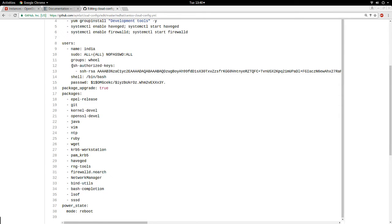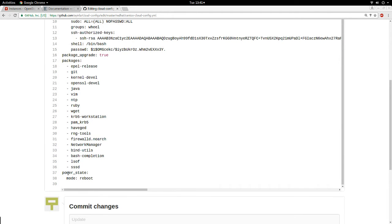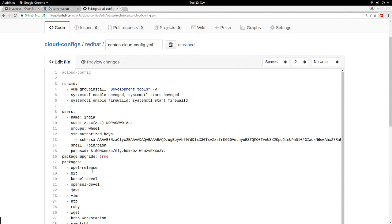With cloud-init you can run commands to install packages, start services, enable services, create a user, inject an SSH public key into the authorized keys file for that user, and upgrade packages on the system. You can install even more packages, and at the end when all operations are done you can do a reboot of the instance.